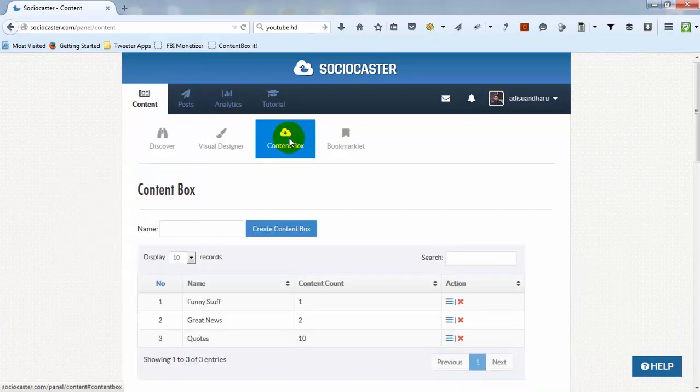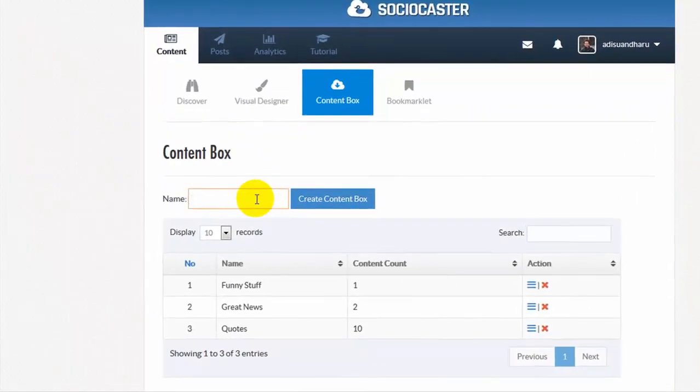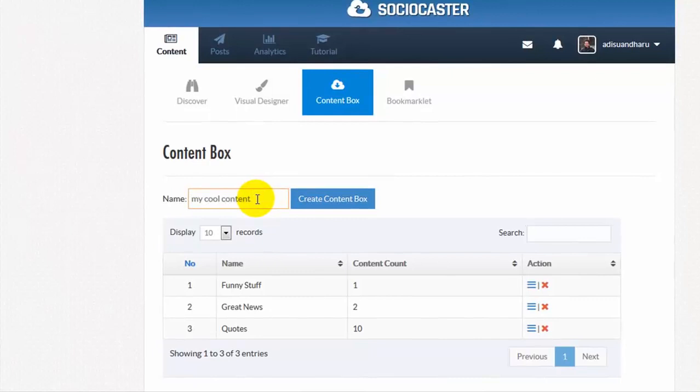To create a content box is very easy. Simply enter the name of your content box, then click Create Content Box.